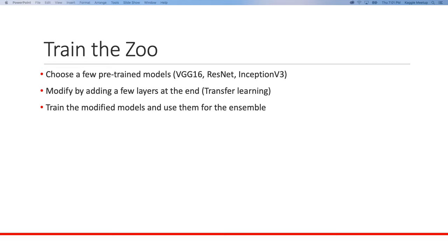Transfer learning is crucial for imaging problems because there are very effective pre-trained models out there that are expensive to train — Google might be able to train one, but with just an RTX 2060 you cannot. The good news is we can still use those models via transfer learning: use the model but add a few custom layers at the end to tailor it to your problem, train that modified model, and it becomes a base model for your ensemble.